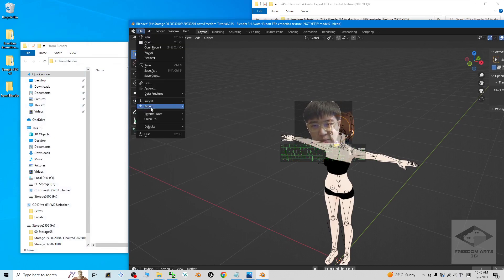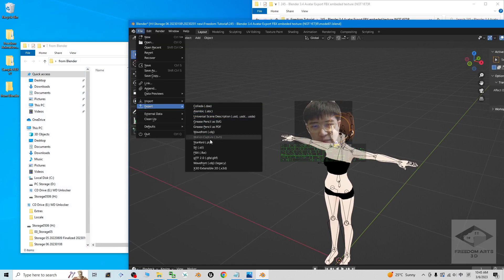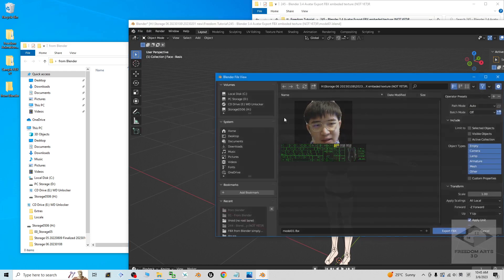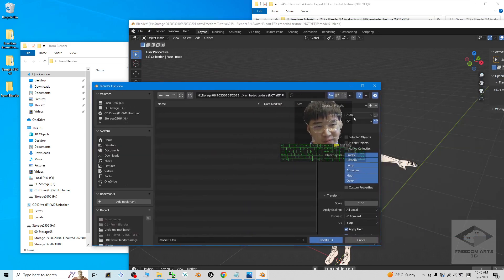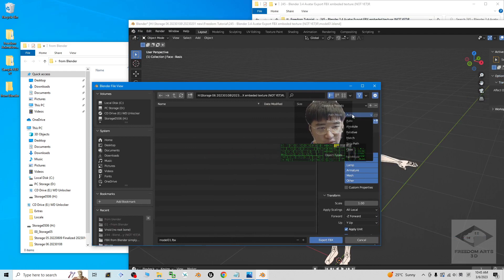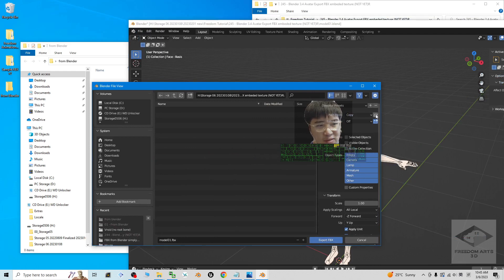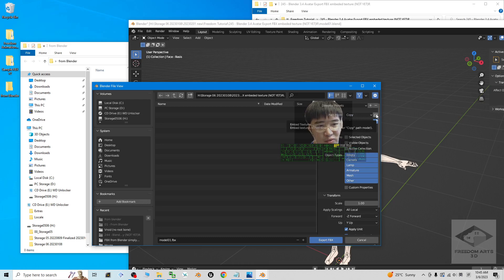To export the FBX with embedded texture, you have to click here, File > Export > FBX. To embed the texture, most important is the path mode. You have to make sure you switch from Auto to Copy, and then you have to highlight this to embed the texture.